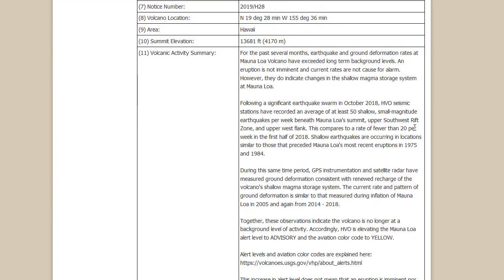For the past several months, earthquake and ground deformation rates at Mauna Loa volcano have exceeded long-term background levels. An eruption is not imminent and current rates are not cause for alarm. However, they do not mention the volcanic spasmodic tremor events that have been occurring in Hawaii lately underneath the big island of Hawaii, anywhere from 20 kilometers all the way to sometimes almost reaching 60 kilometers in depth right under the big island of Hawaii along the southern section, just south of Pahala Hawaii.